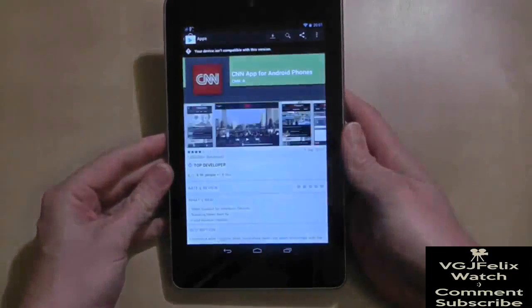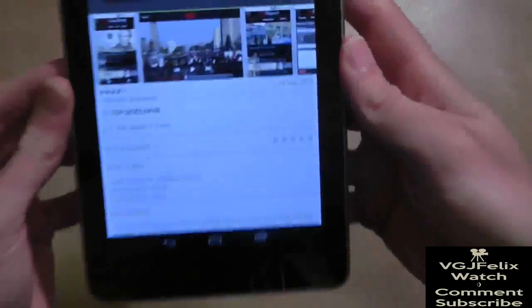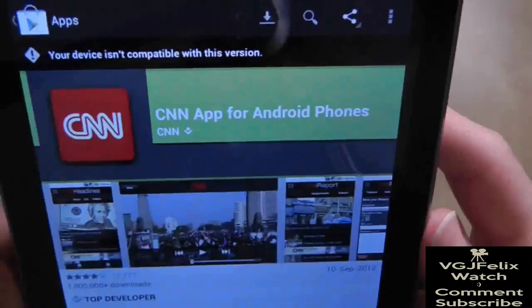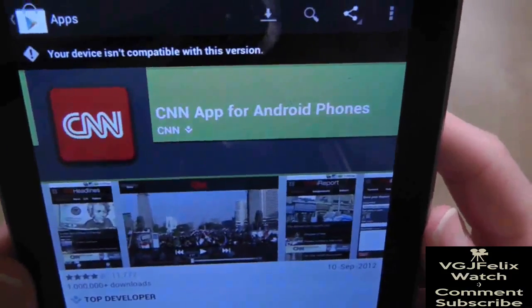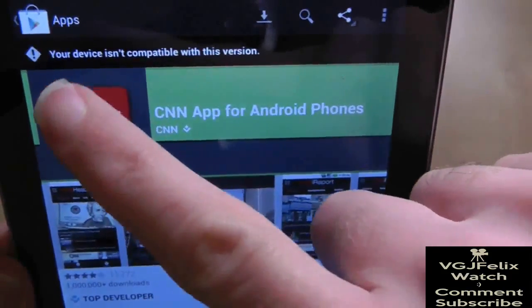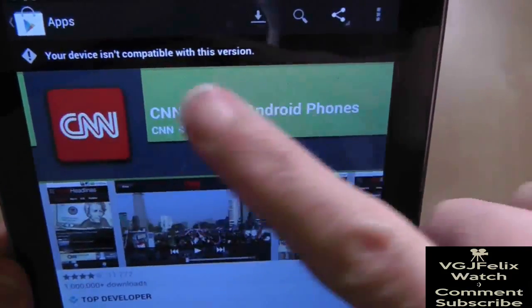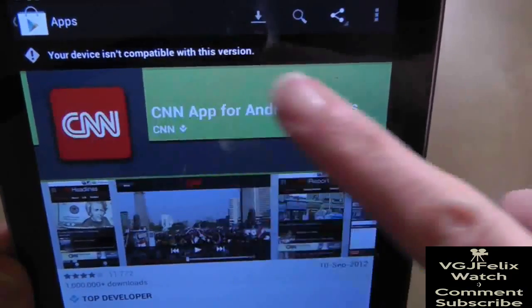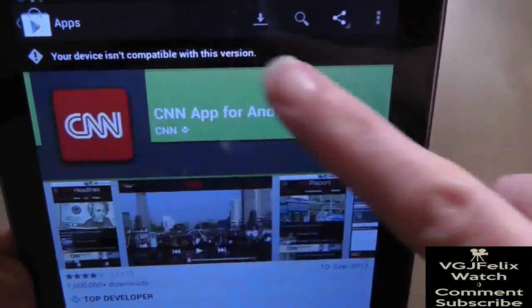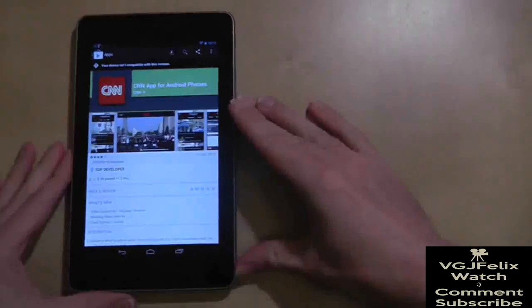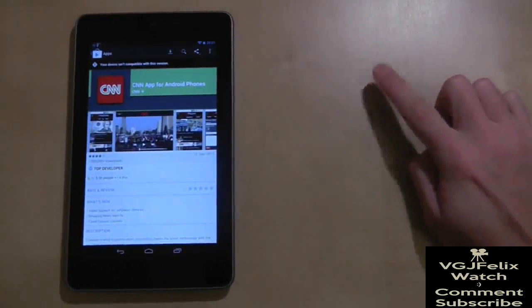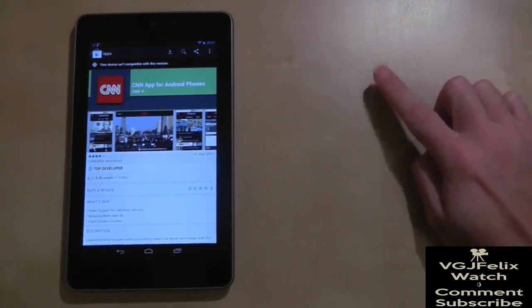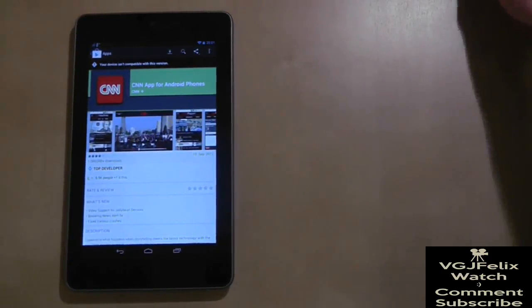Now I'm sure you've all encountered this problem on your Nexus 7, finding an app that states it's not compatible with your device. That doesn't actually mean it's not going to work, but Google Play is not going to let you have it, and sometimes you won't even be able to find the app but you know it's there because you've seen it elsewhere.